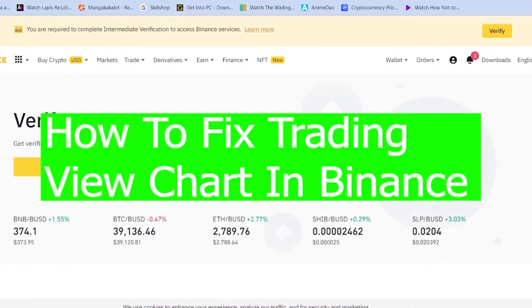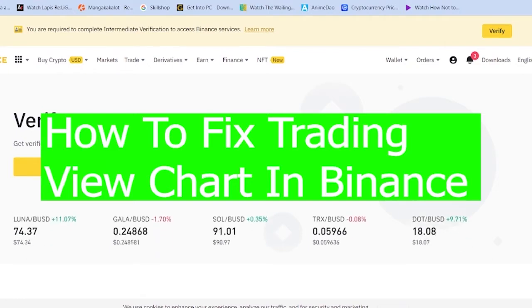And in today's video, I'm going to be showing you guys how you can fix your Trading View chart in Binance.